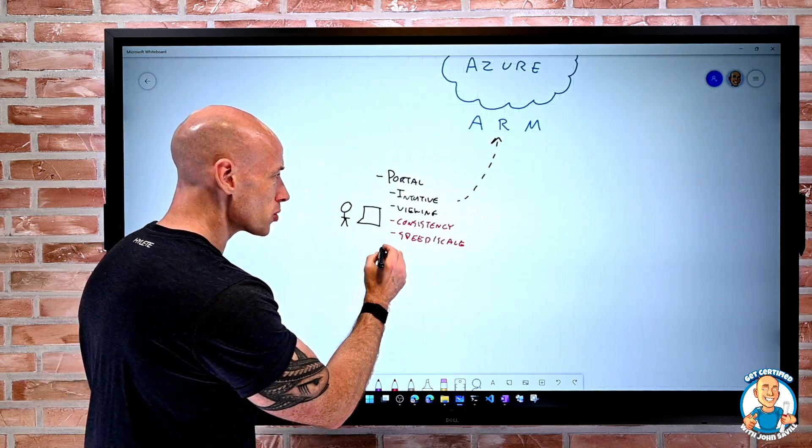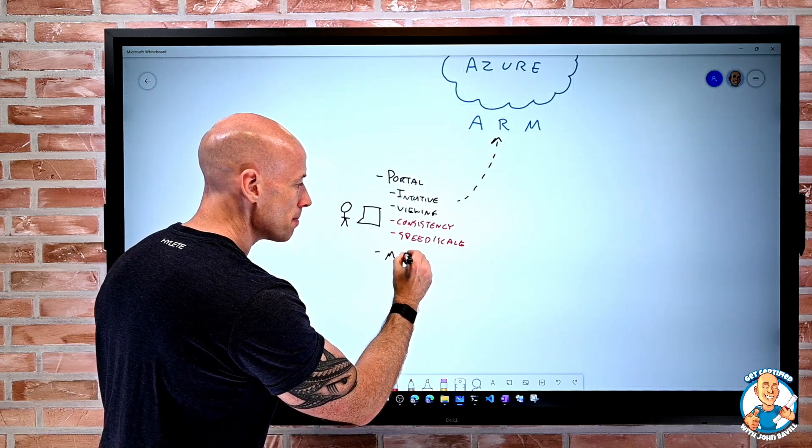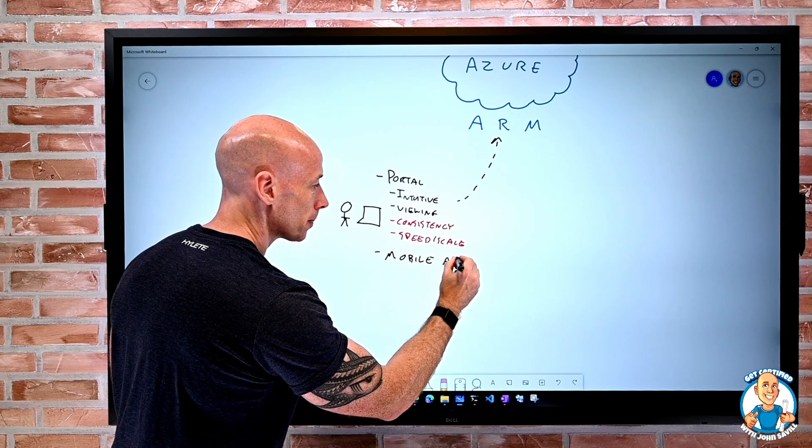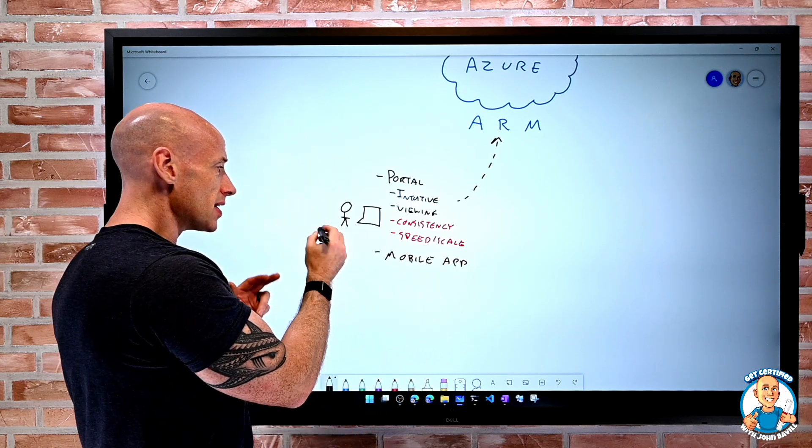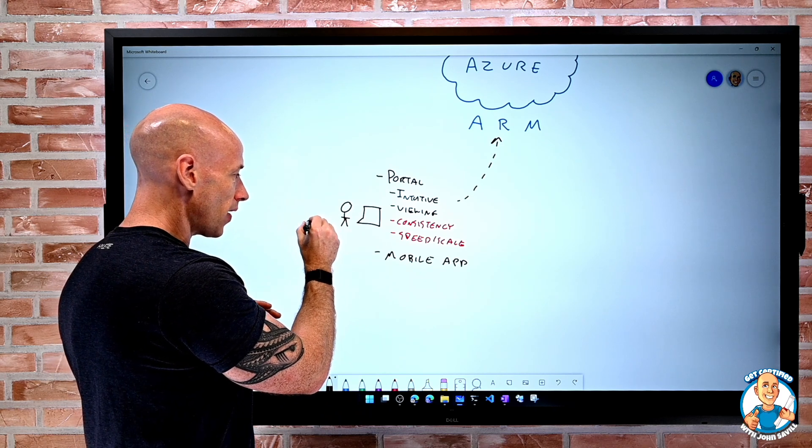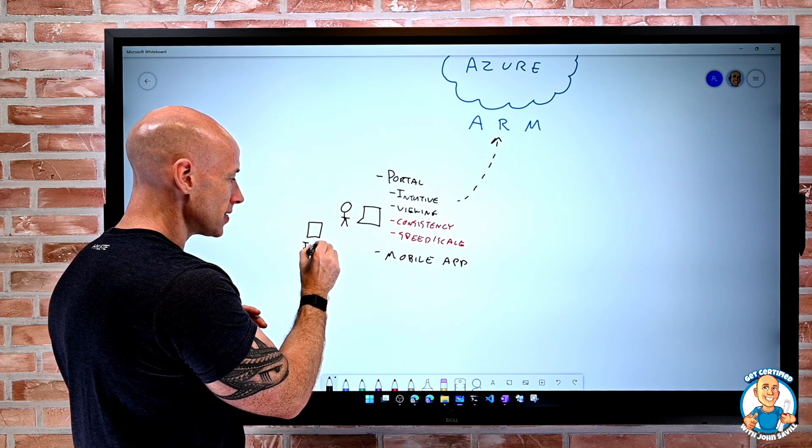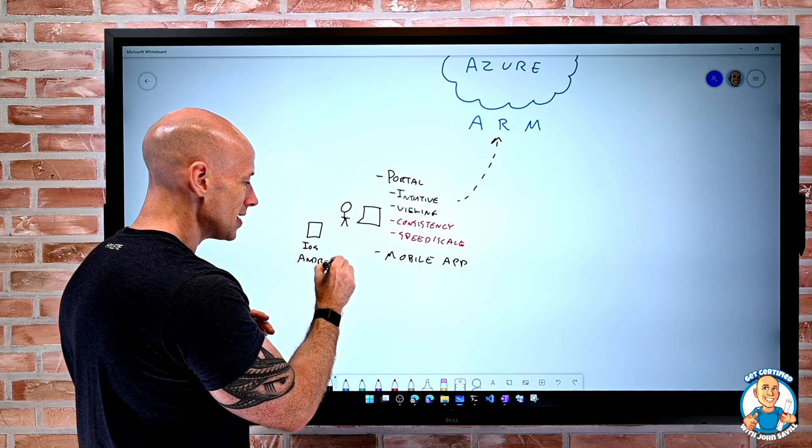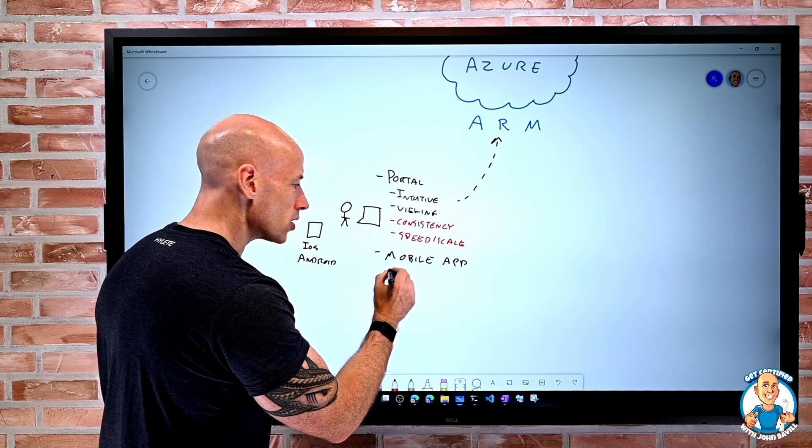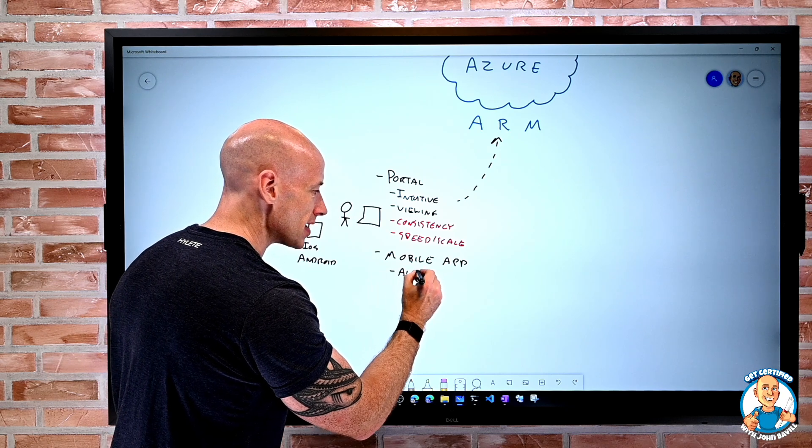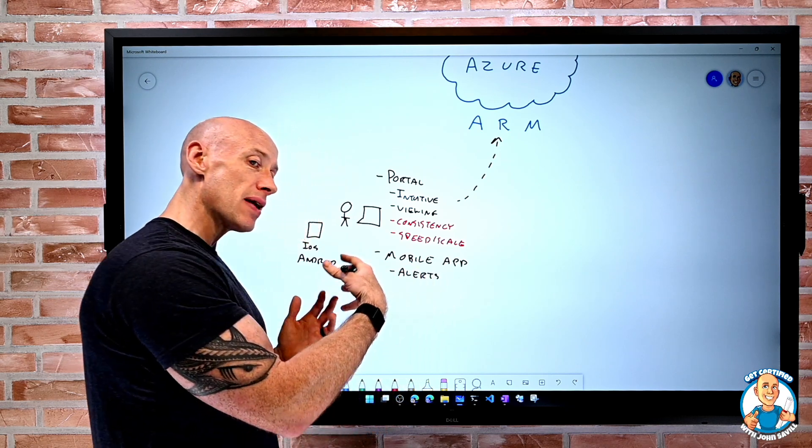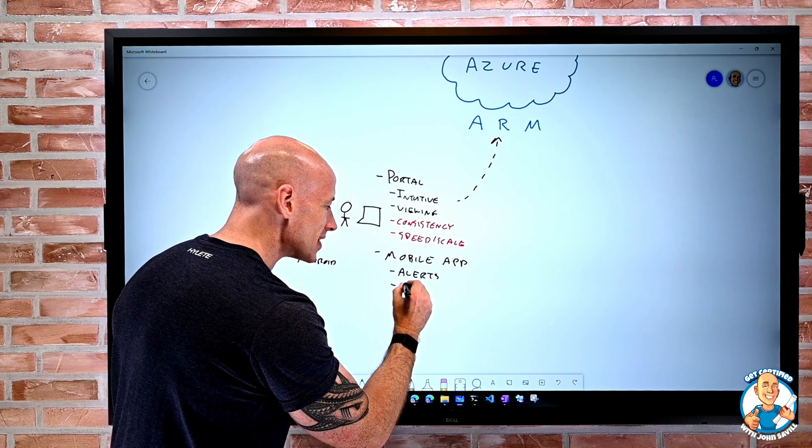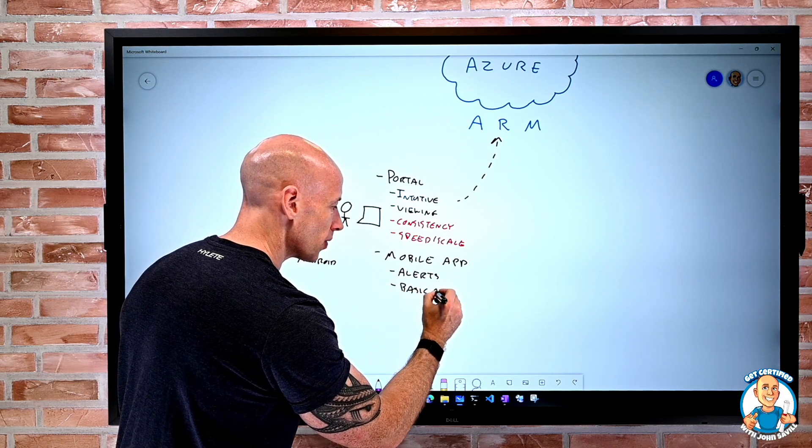Now, the next option we have is there is a mobile application. So this is, I've got my little mobile device, this could be iOS, it could be Android. And this is really good for maybe just looking at basic alerts that may be coming over.